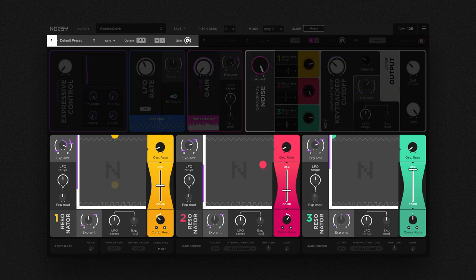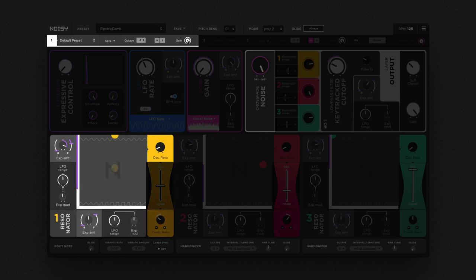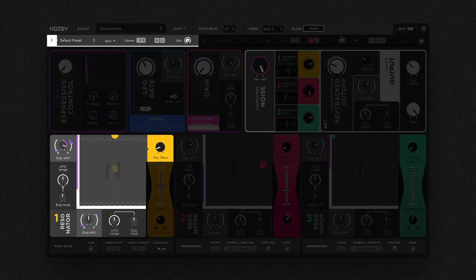For maximum sonic flexibility, each of NOISY's resonators has an electronic and an acoustic aspect. For the electronic aspect, the physical principle of resonance has been extracted and applied to traditional oscillators with classic waveforms. This results in what we call resonant oscillators.